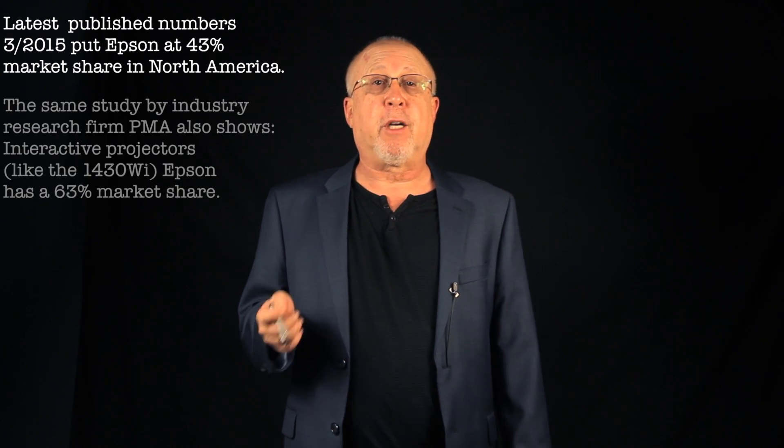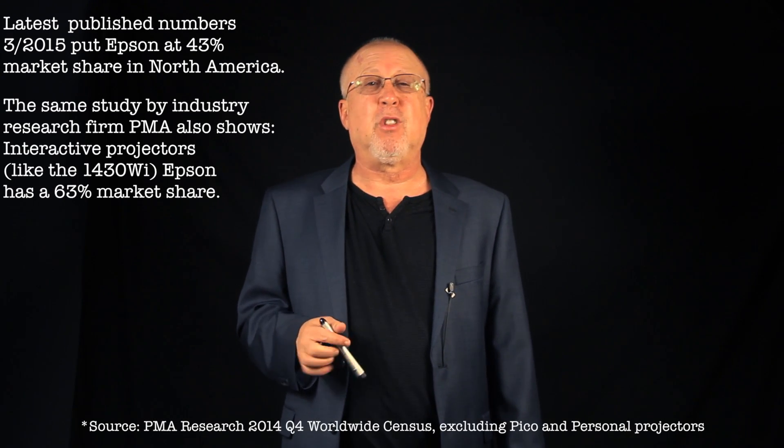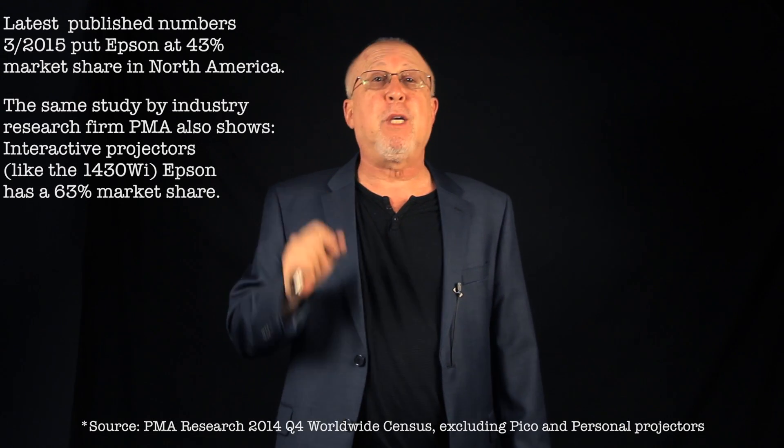For some perspective, Epson is the world's largest projector manufacturer. Here in the U.S., they are responsible for about 30% of the entire market, marketing almost every type of projector except those really small Pico ones.